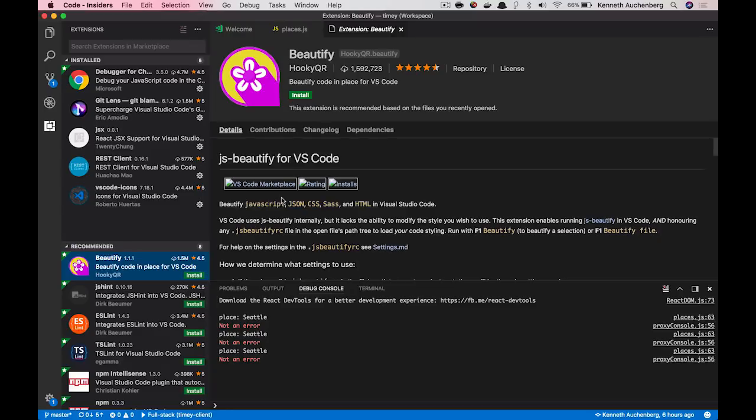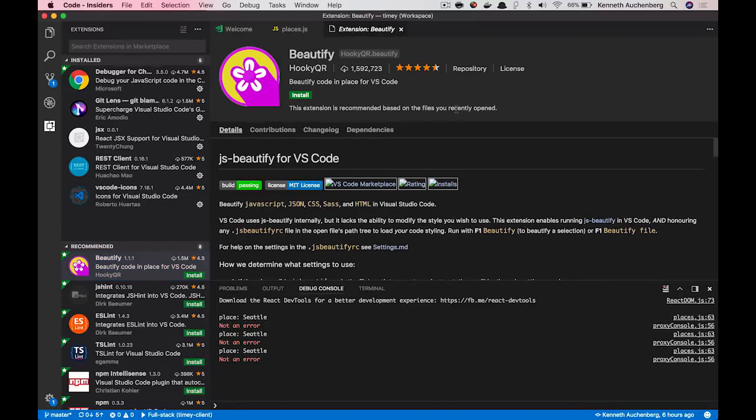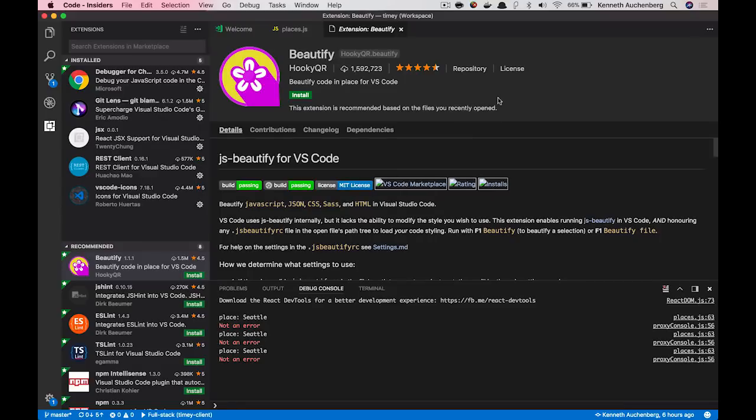So if I choose this Beautify extension, you can see that this extension is recommended based on the files you opened recently. So this basically means that we have figured out, hey, you open JavaScript quite often. So maybe this extension makes sense for you.